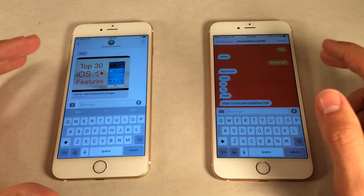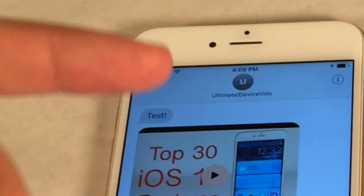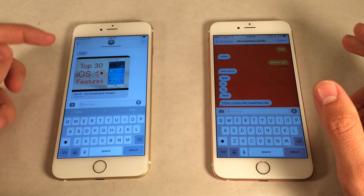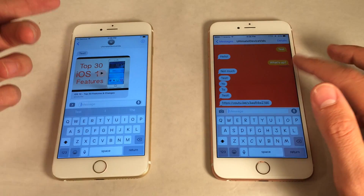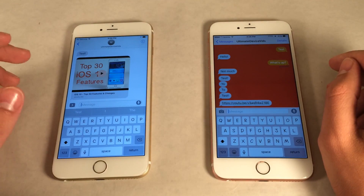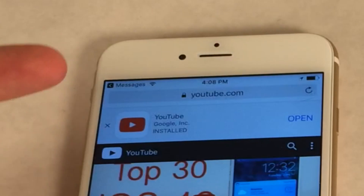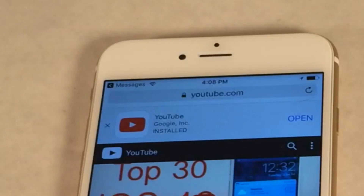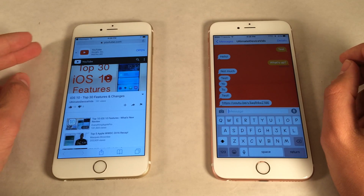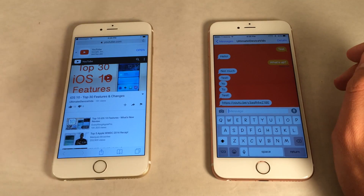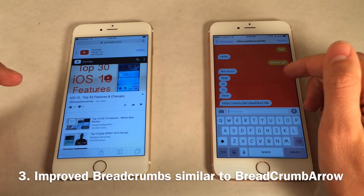With iOS 9, Apple introduced breadcrumbs — a little button in the upper left of the status bar to go back to a previous app. The issue was it completely covered up the signal strength, carrier name, and Wi-Fi/4G indicators. Now in iOS 10, when you click a link it just shows a small back arrow and the app name, freeing up more room. It still doesn't show signal strength or carrier name, but it's a step forward.